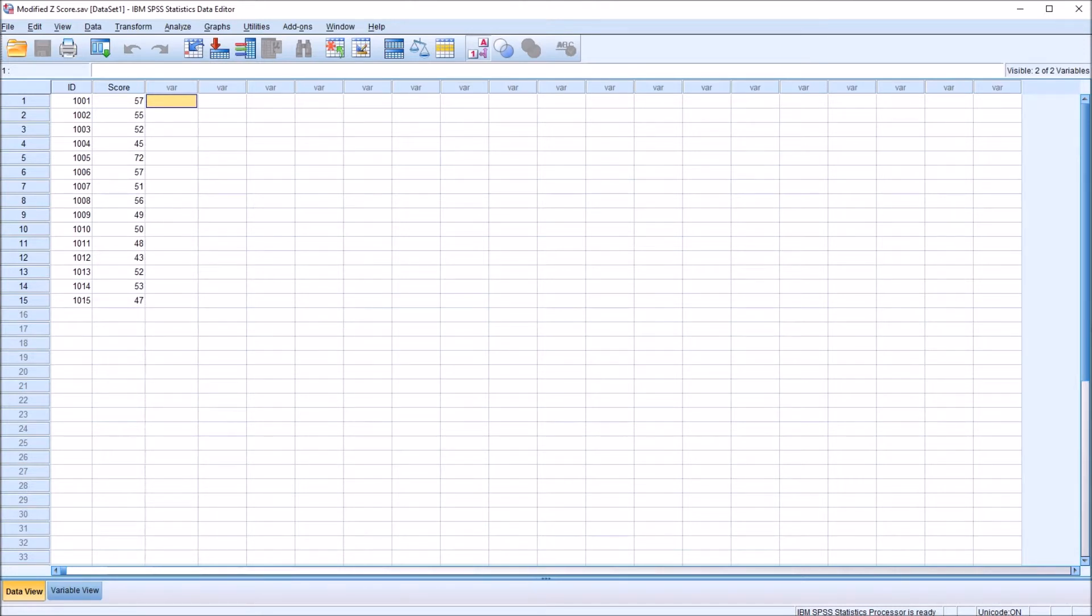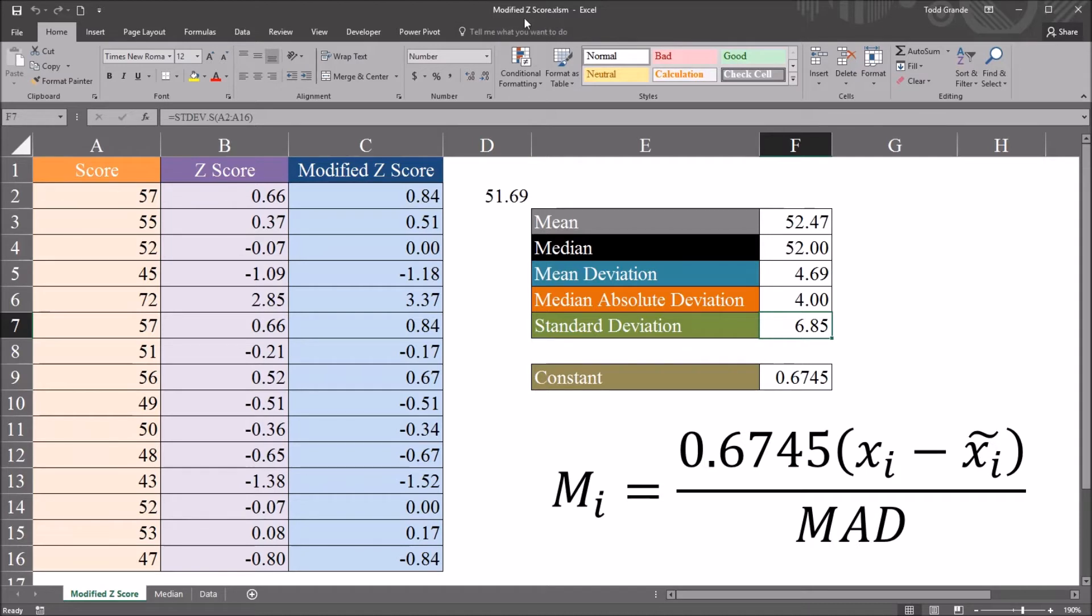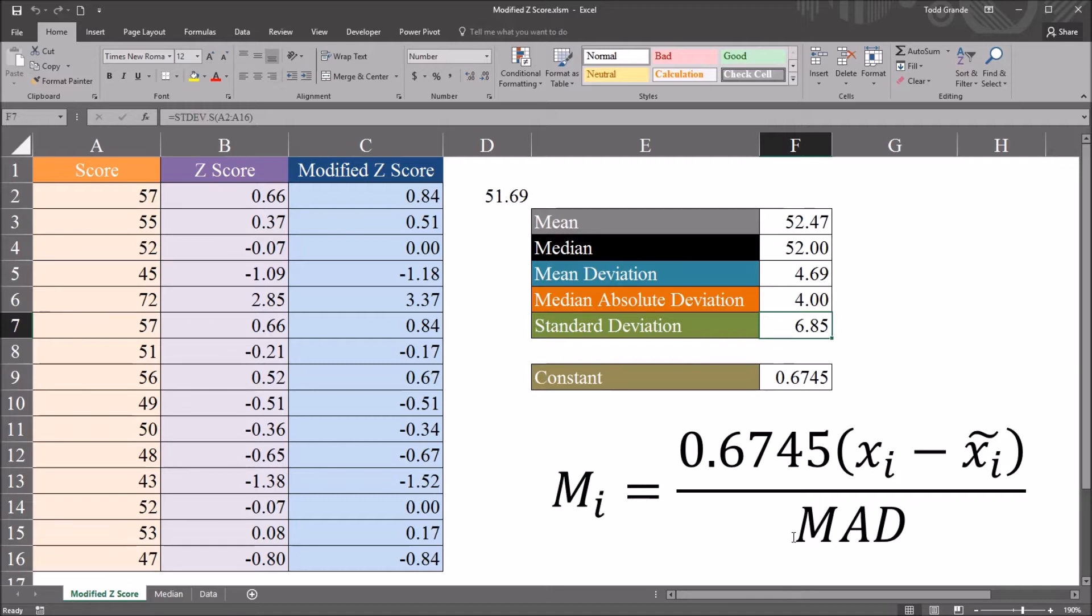I have here an Excel workbook that has the equation. This is from a video on calculating the modified z-score in Excel. So it's modified z-score equals 0.6745 times the observation minus the median divided by the median absolute deviation. That's the equation for the modified z-score.